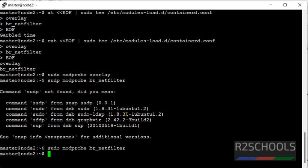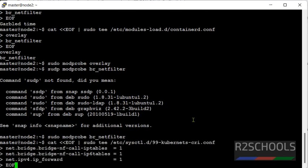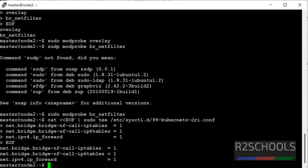Hit enter. Now again. Now run this parameter setup. Hit enter. Next, we have to apply sysctl system control parameters without reboot by running the command sudo sysctl-system.